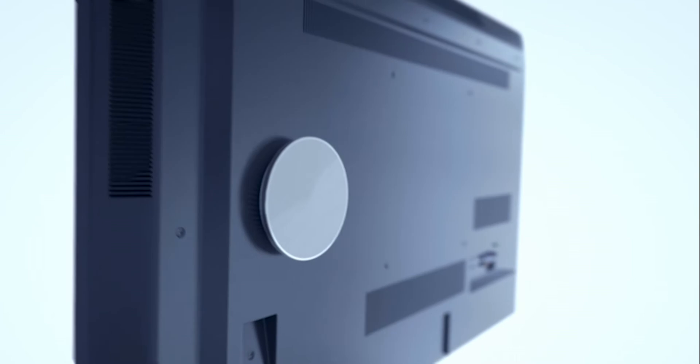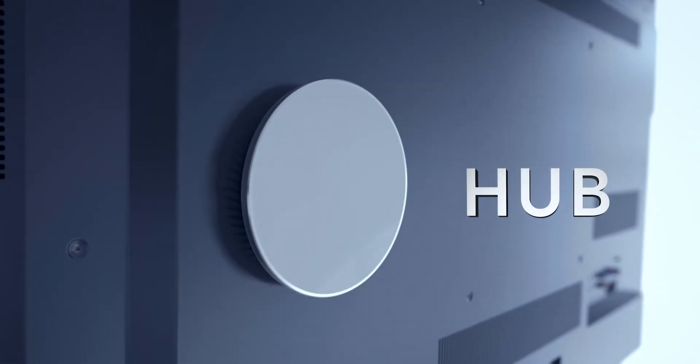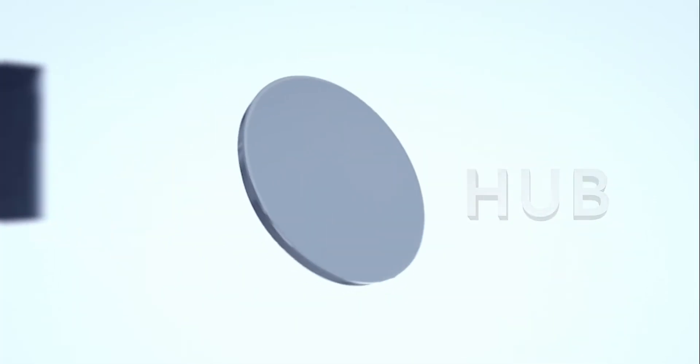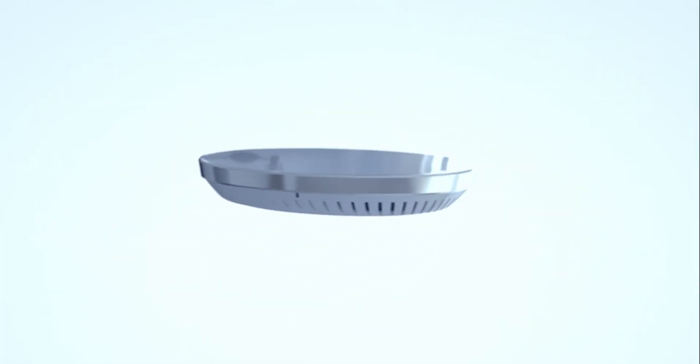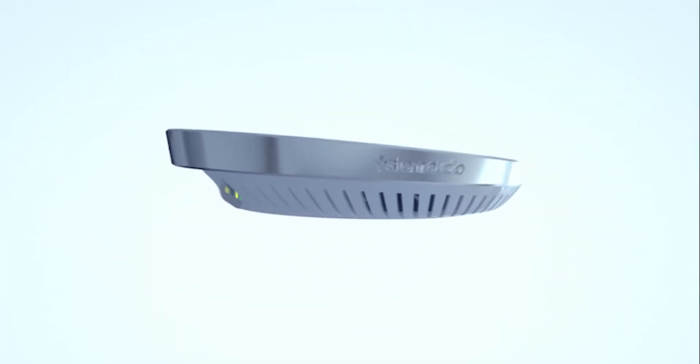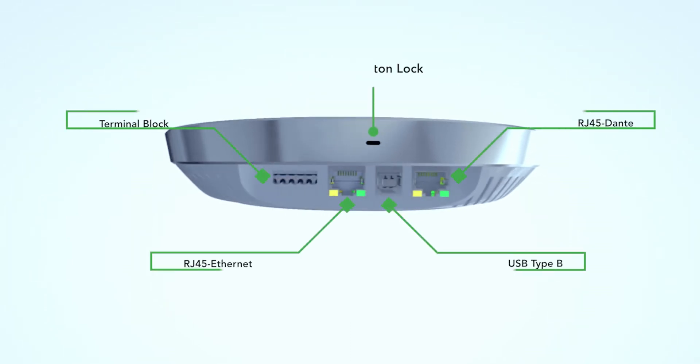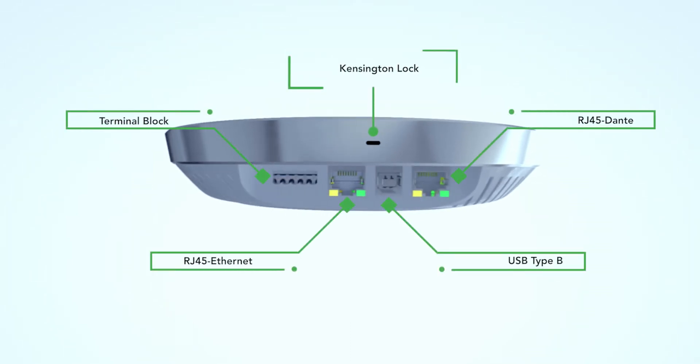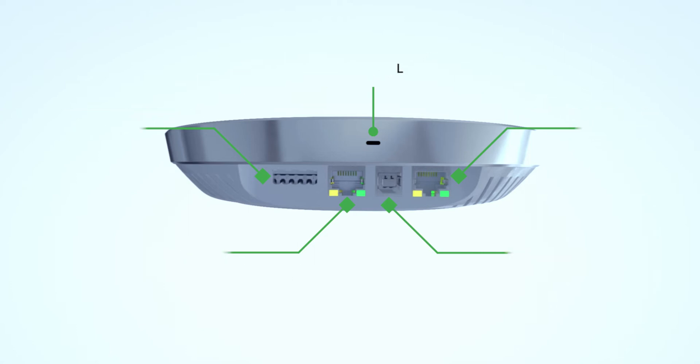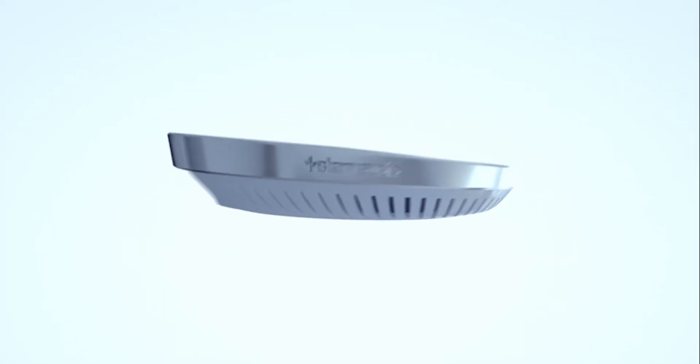Hub makes it possible for multiple devices to be mixed and matched into the same room, centralizing all communication over the network. With multiple connectivity options, Hub enables Stem to seamlessly fit into any meeting room.